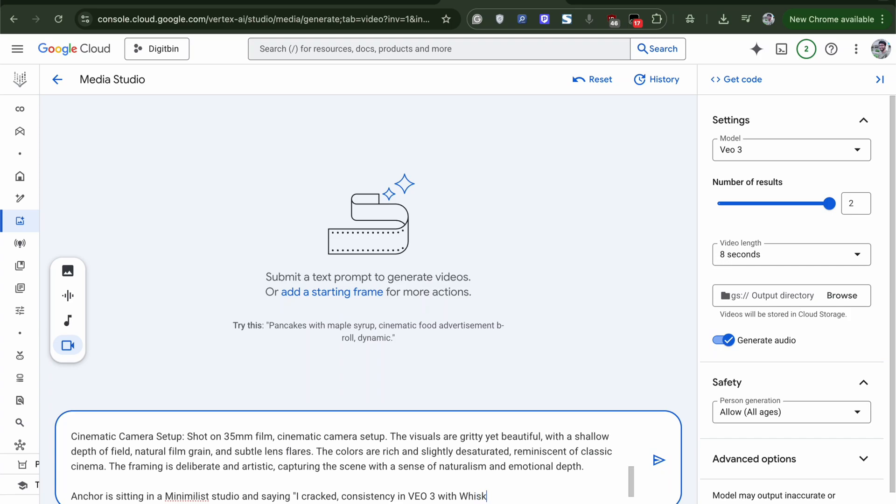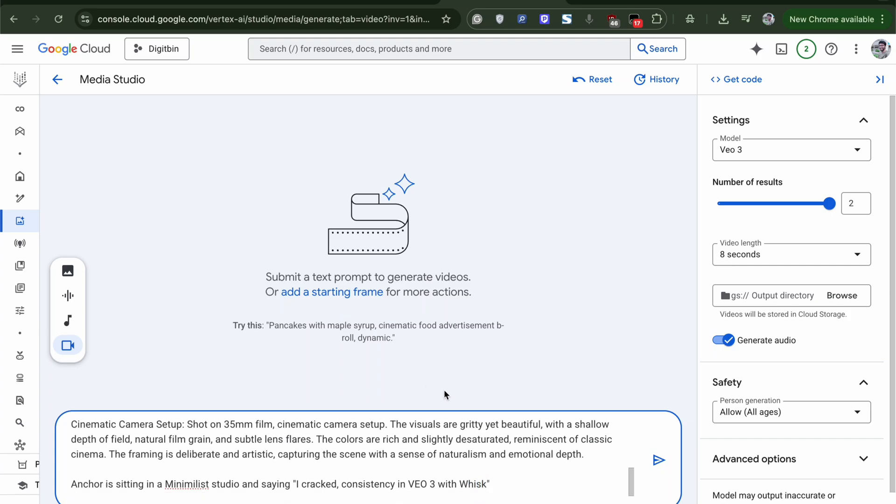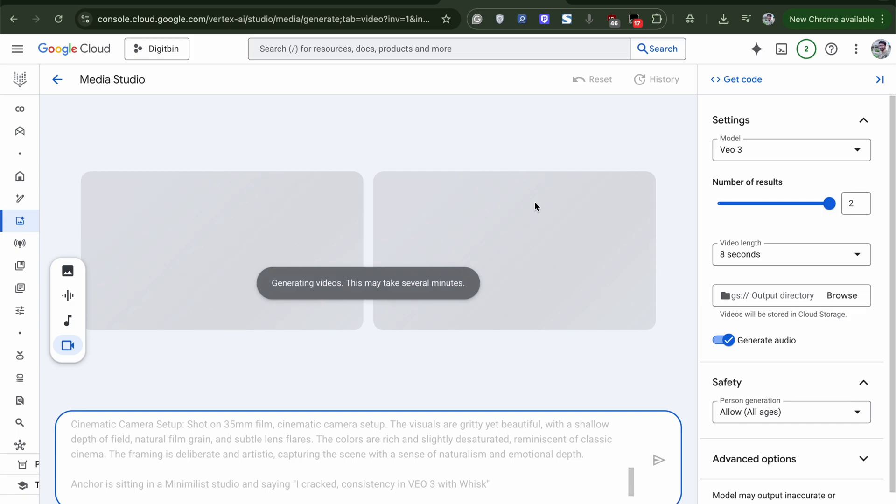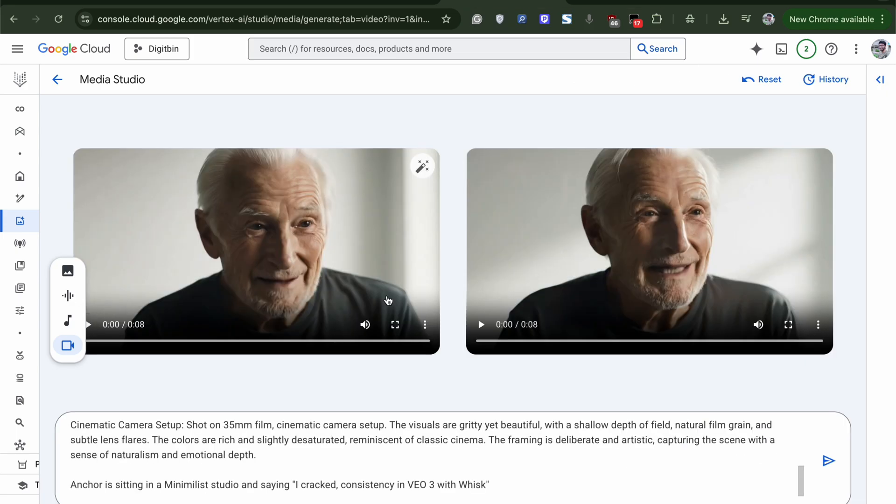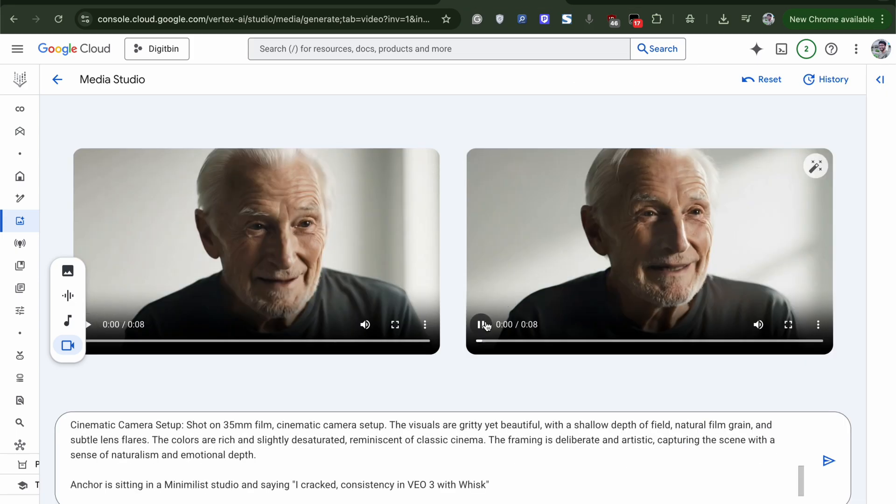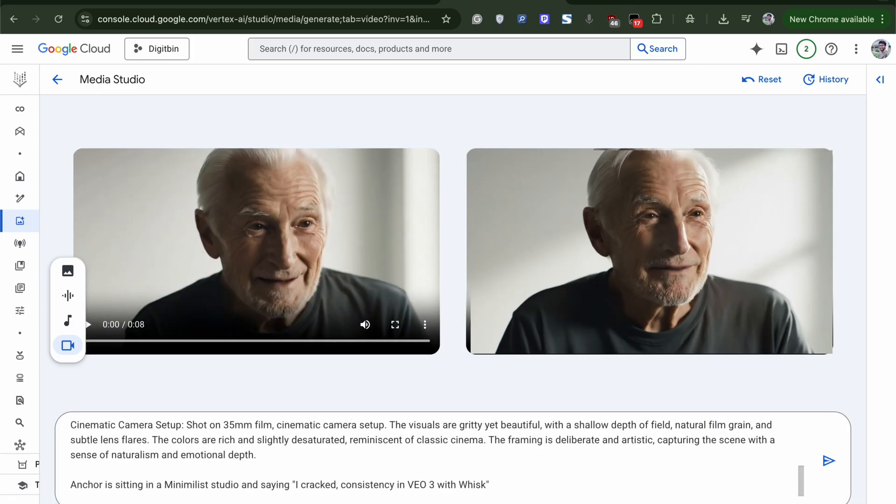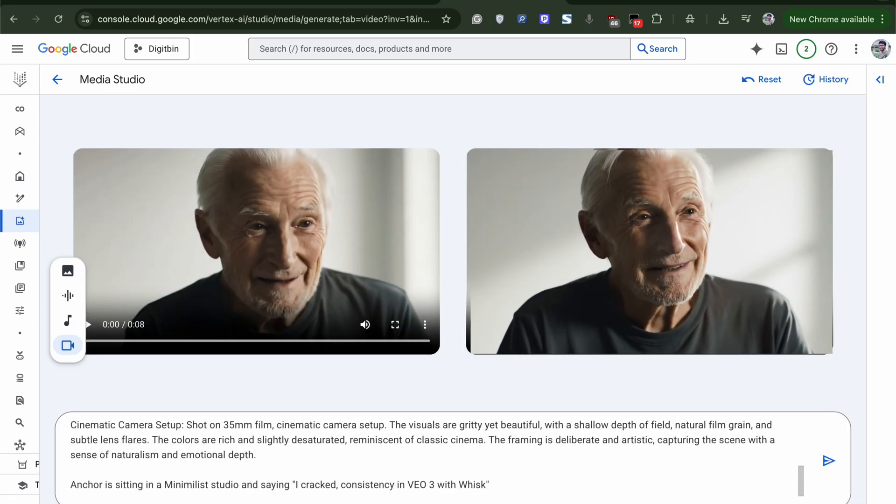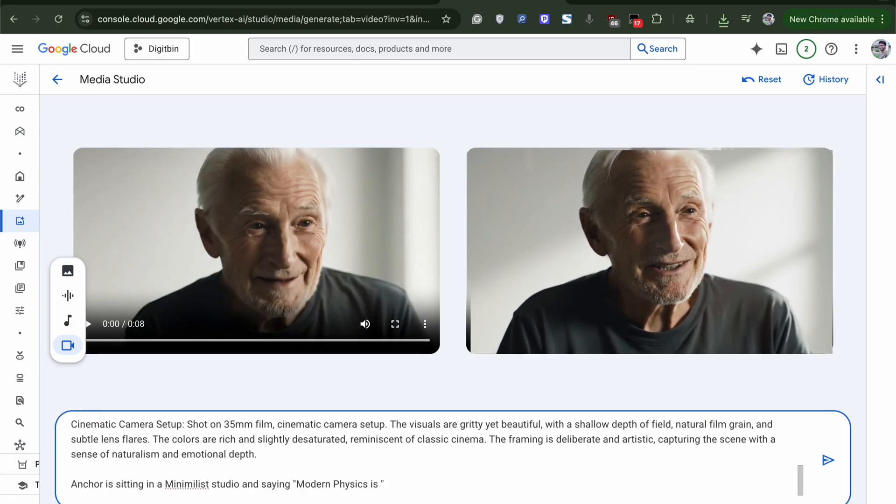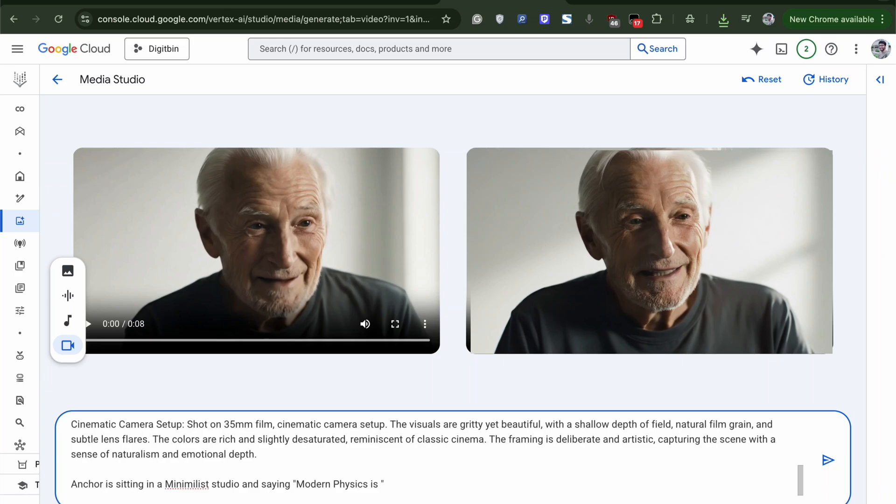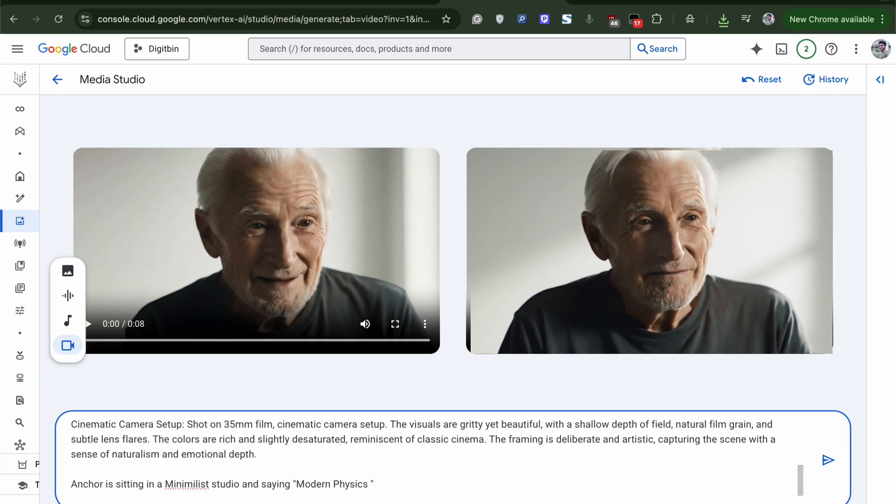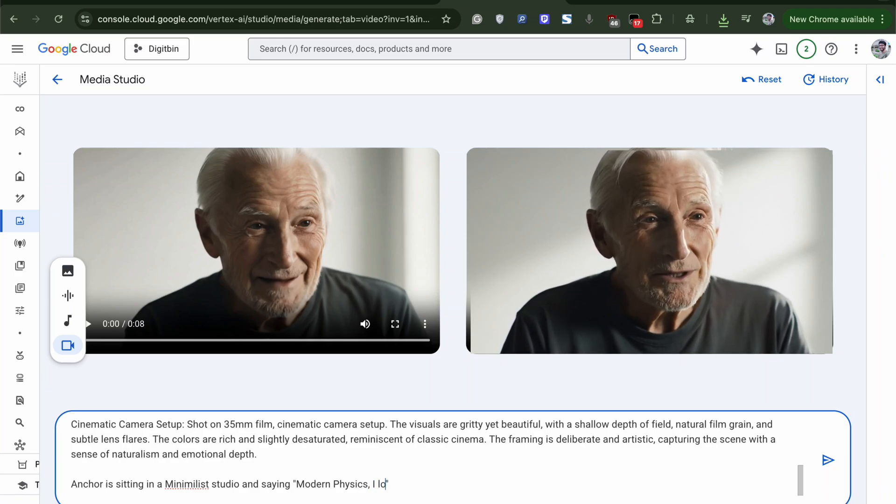I will enter. Anchor is sitting on a minimalist studio and saying, I cracked consistency in VO3. I cracked consistency in VO3 with whisk.